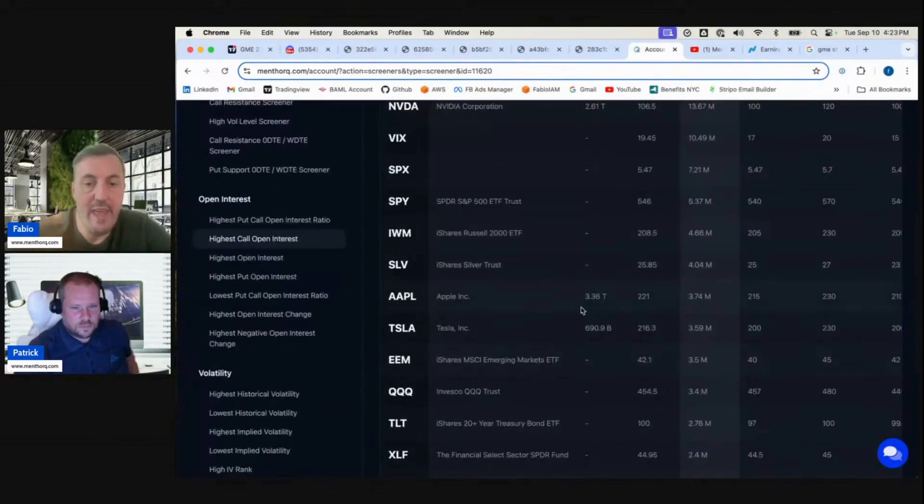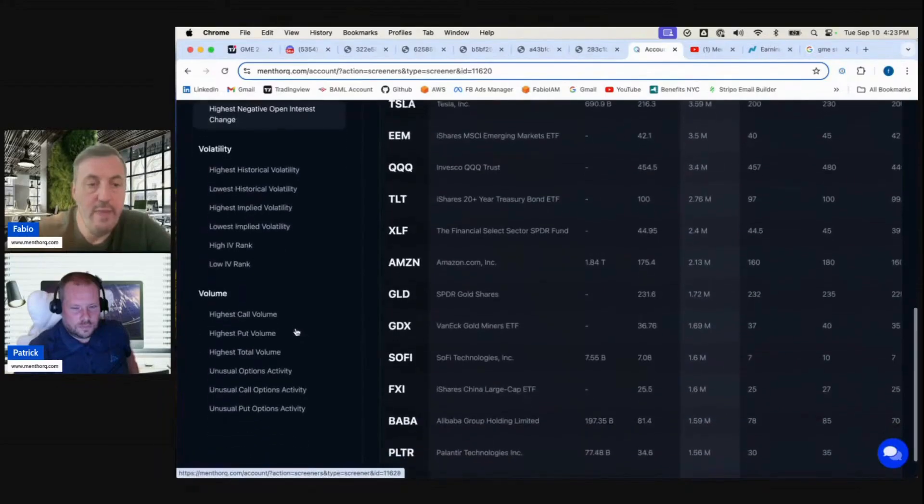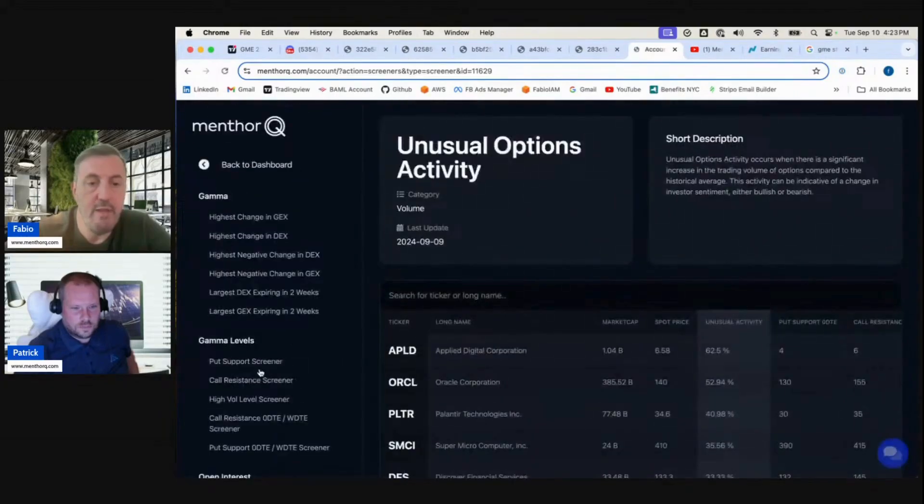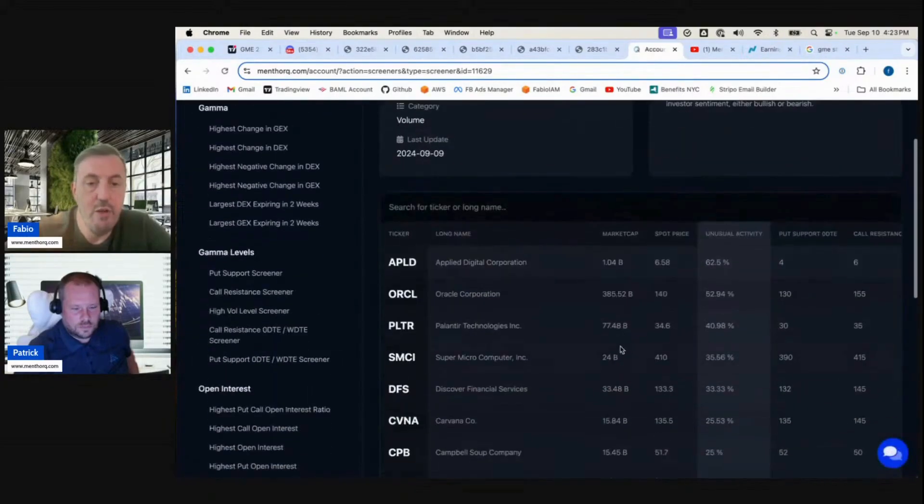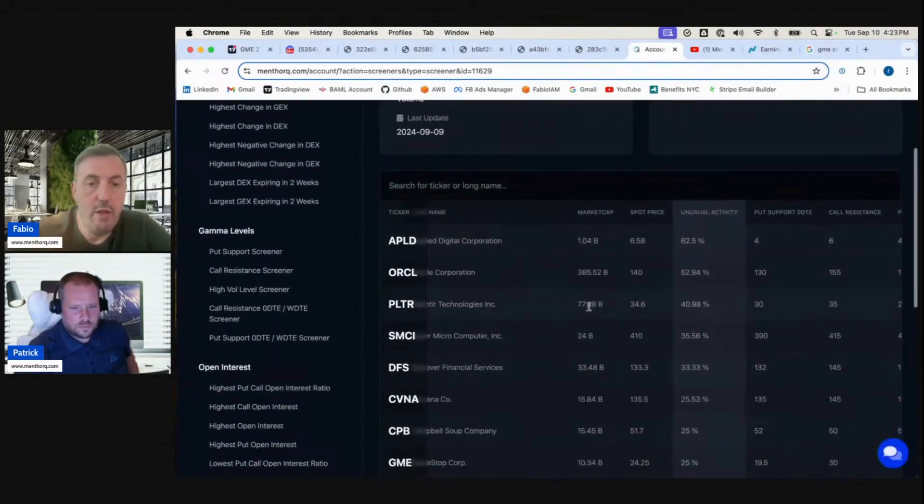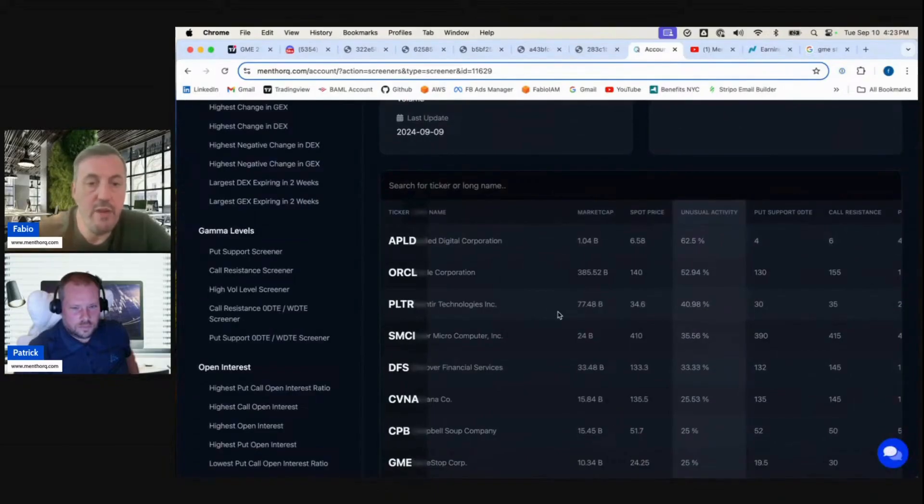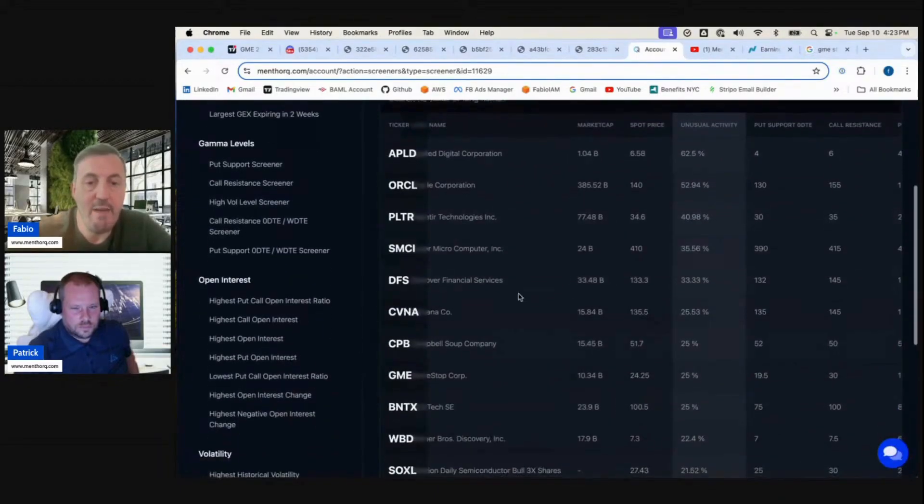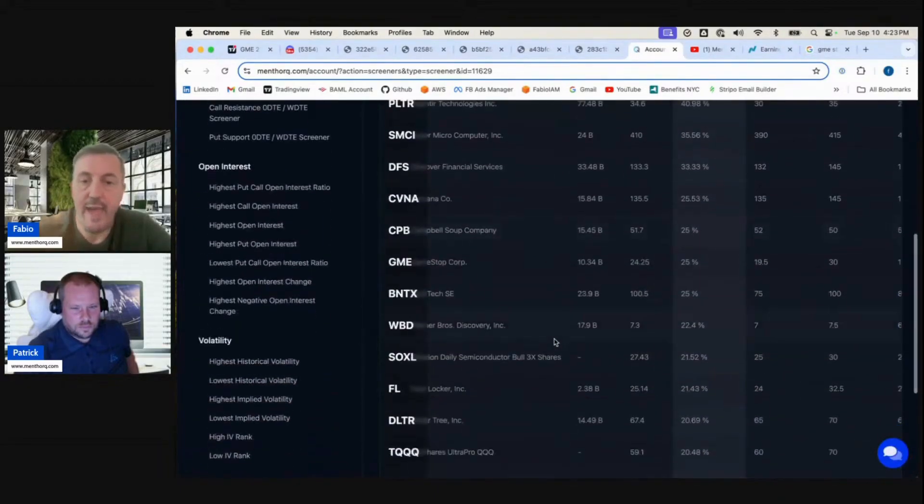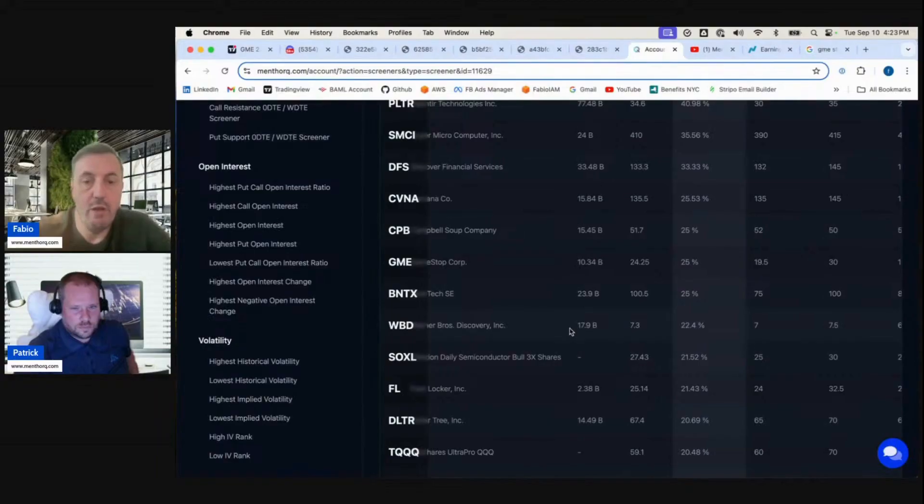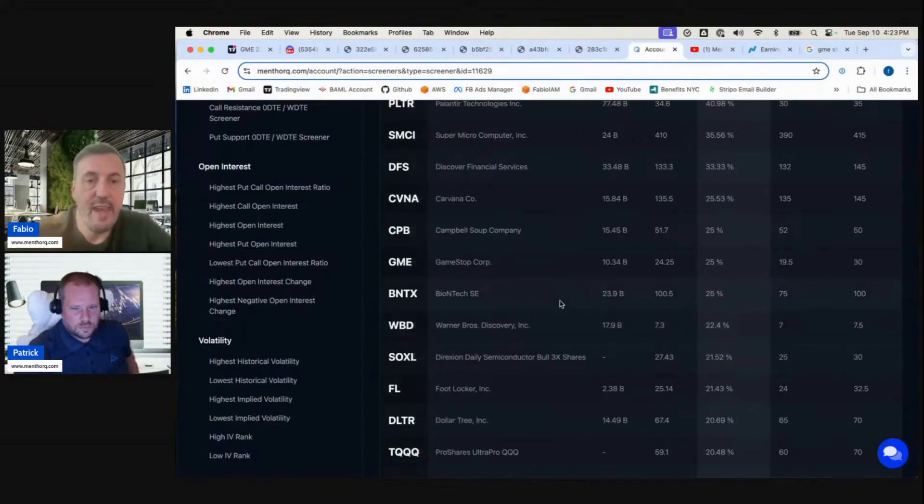We can also come to our unusual option activity. We saw a lot of activity on Oracle, Palantir—it's going to be included in the indices—SMCI, Carvana. Again, every morning you can wake up with a list of stocks that you can look to analyze.